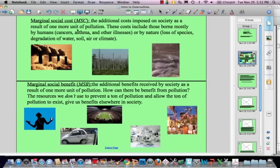Let's start with marginal social cost, or MSC. Marginal social cost is defined as the additional costs imposed on a society as a result of one more unit of pollution. These costs include those that humans suffer — cancer, asthma, other illnesses — but it also includes those imposed on nature, such as losses of species and degradation of water. Here I found a picture of some sludge from a coal-fired electric plant, a result of acid rain.